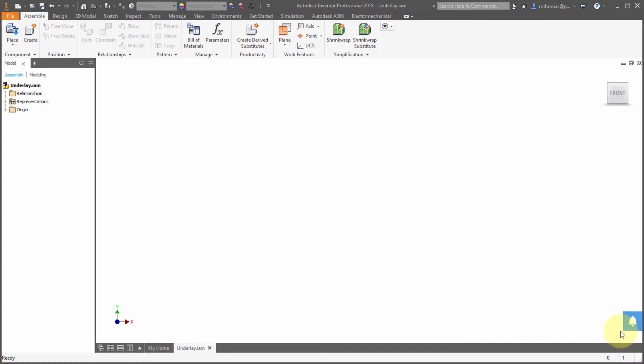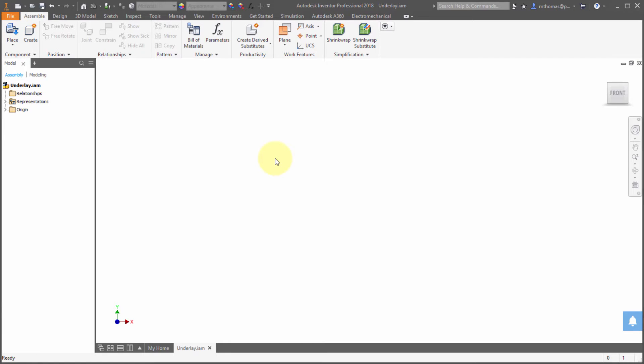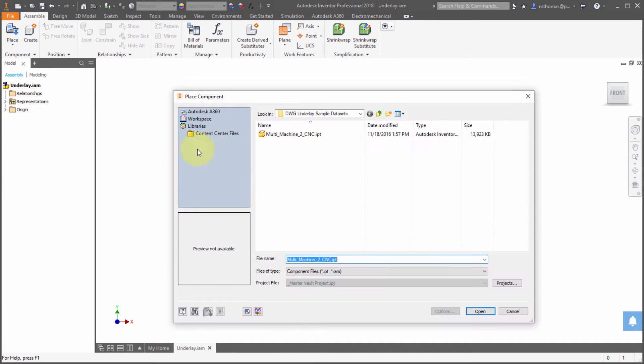So one of the first things we'll notice about underlays within Inventor 2018 is we can now place them directly into an assembly just like we can with part files.